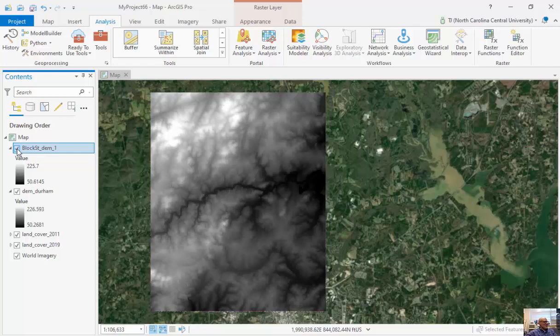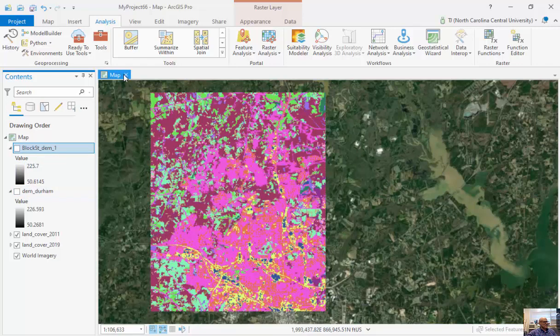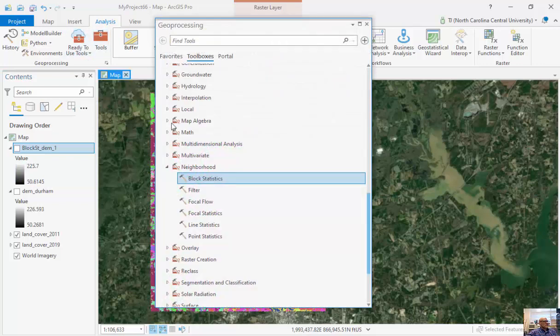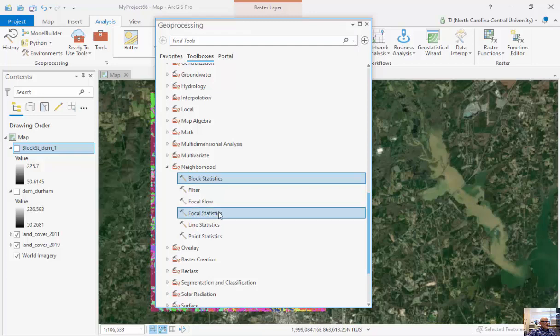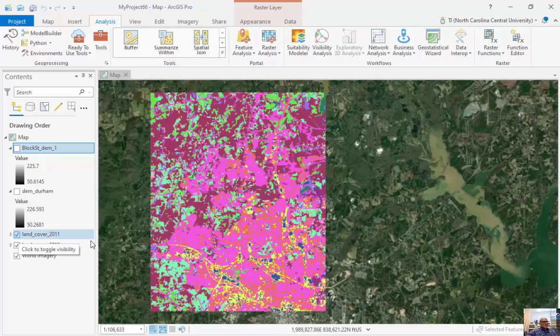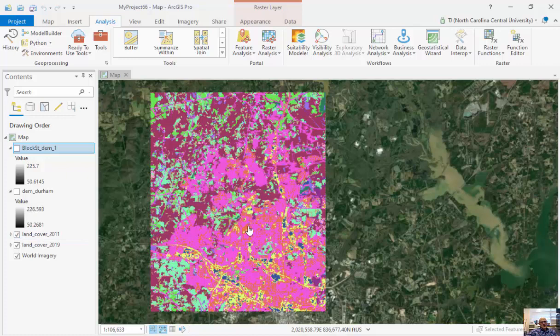Now, the other type of operation that I have is called focal statistics. And I like these focal statistics. And one in particular I like is a variety. In the past, we've done some analysis with deer vehicle collisions.